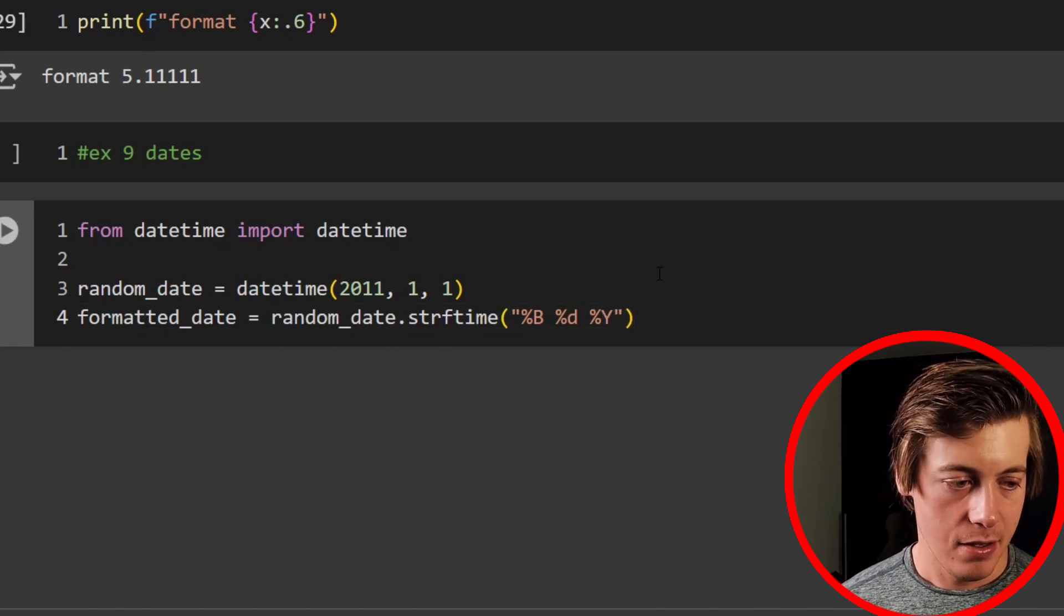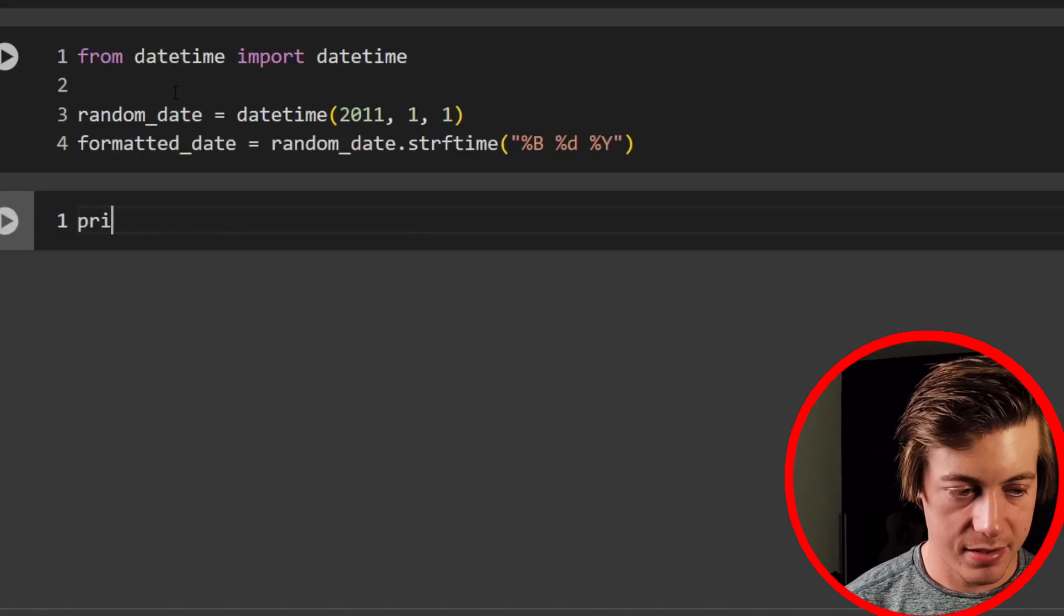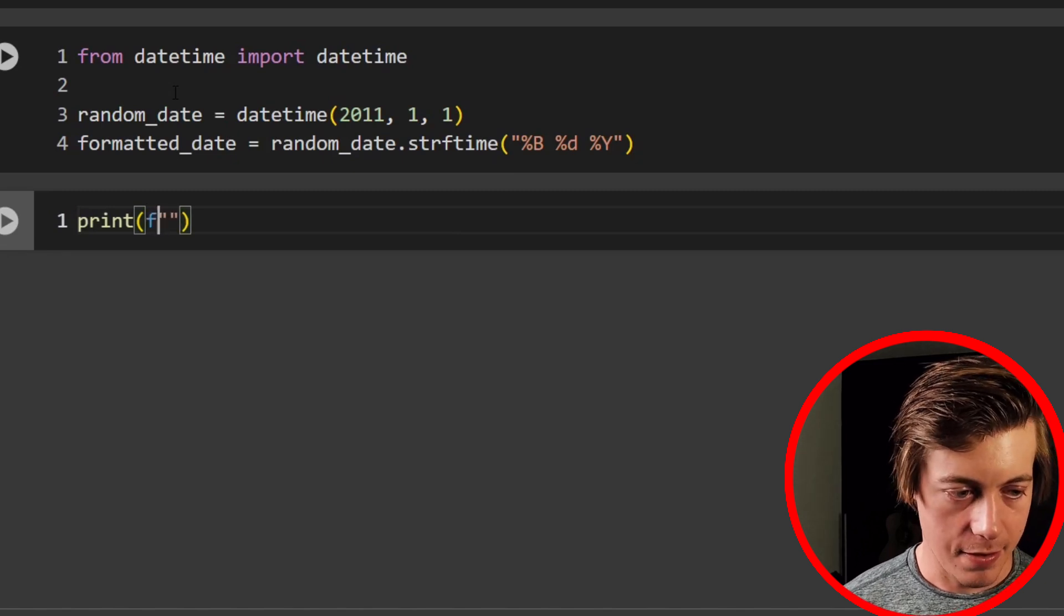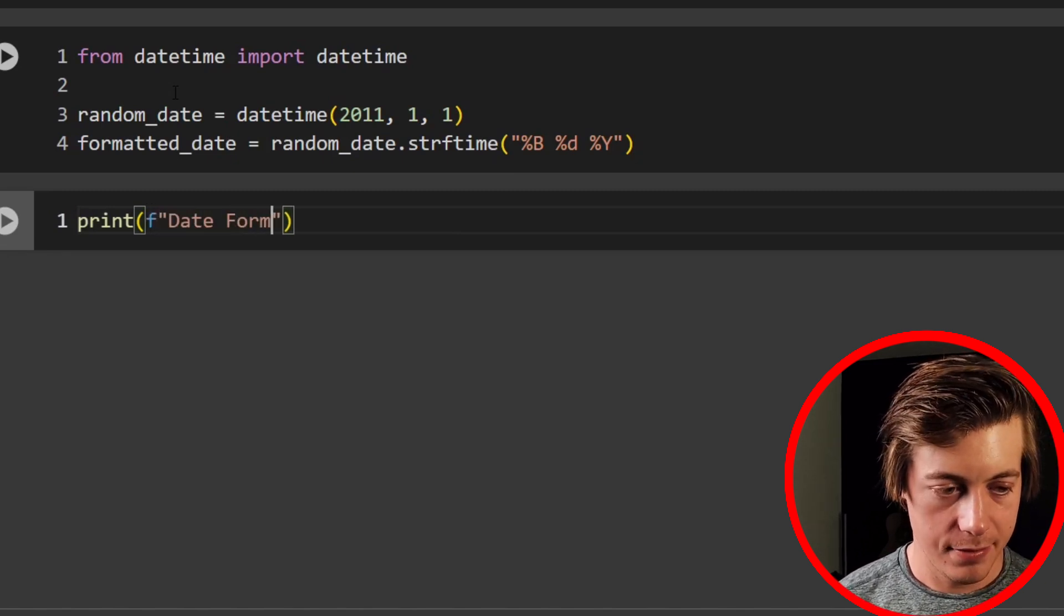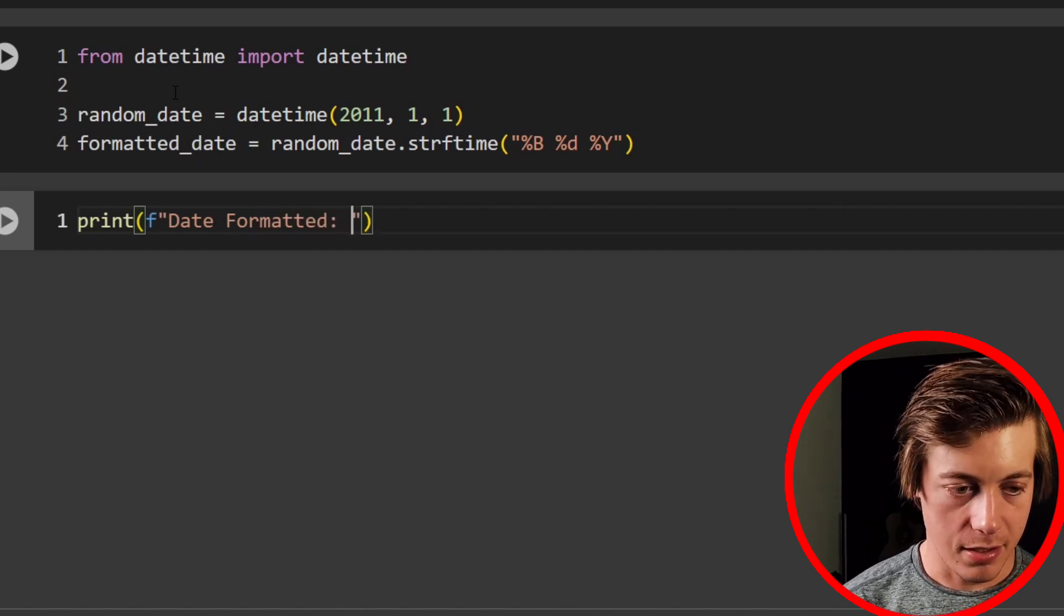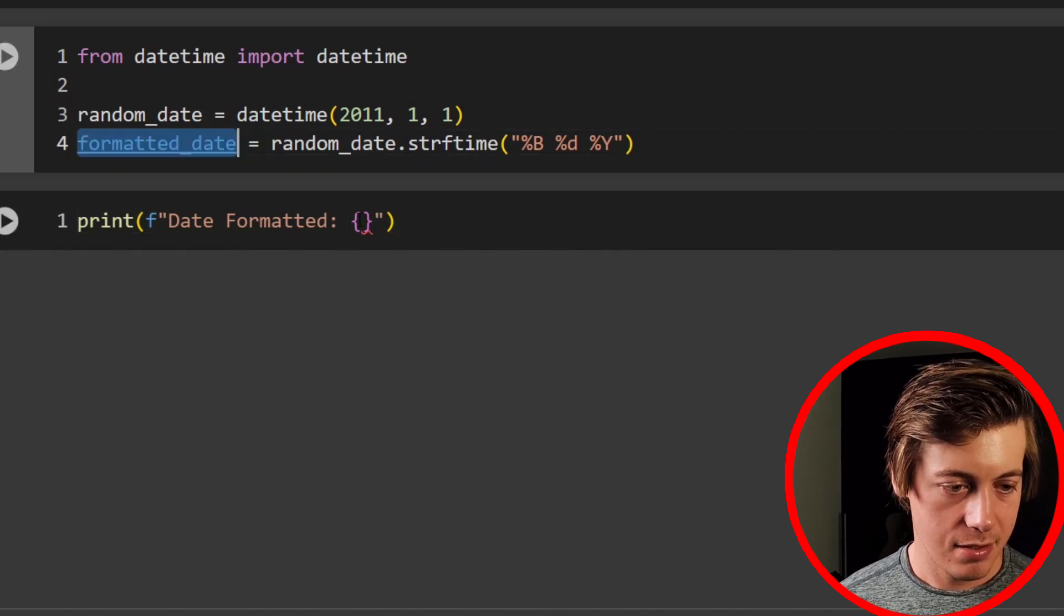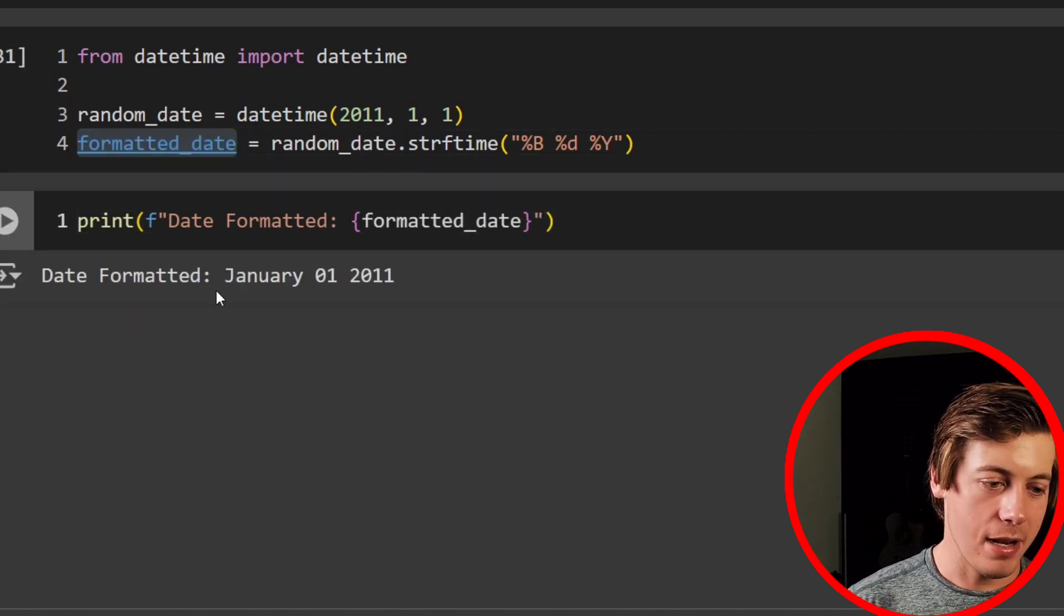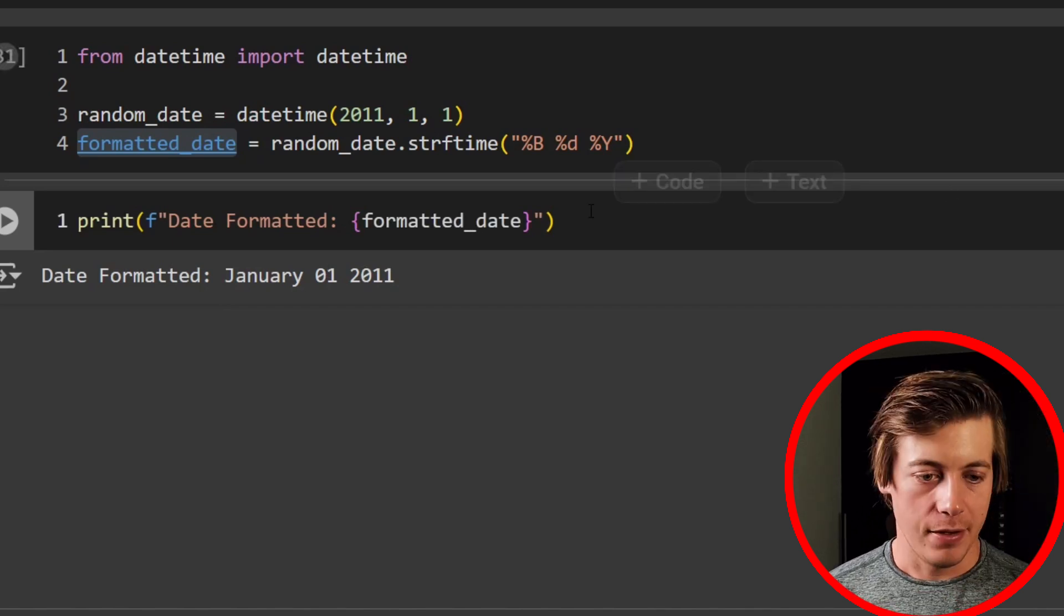And then I'll make a new sell down below. And what I'll do over here is print. I'll say over here, let's put our f-string here first, and then date formatted, and then just put in the new dates. So we'll say formatted dates, throw that in here, and check it out. Date formatted January 1st, 2011. All right, now we're going to take a look at dictionaries. So this is example 10.